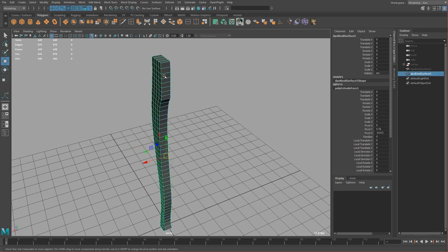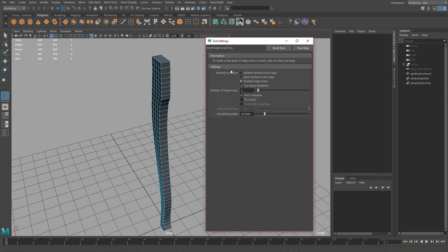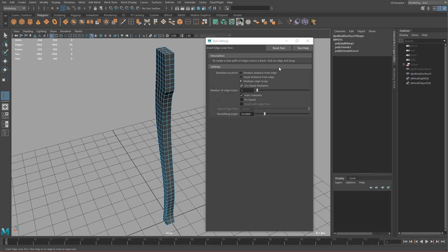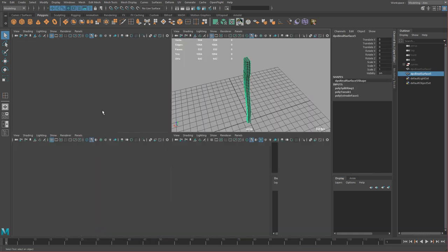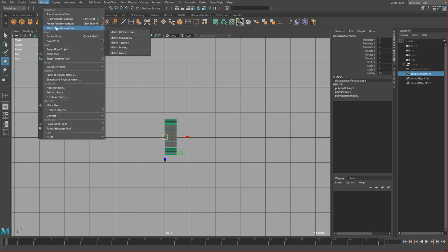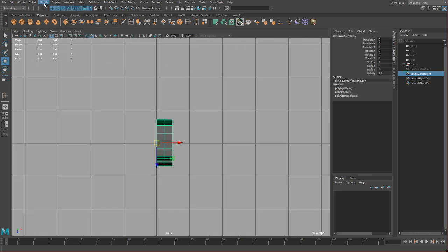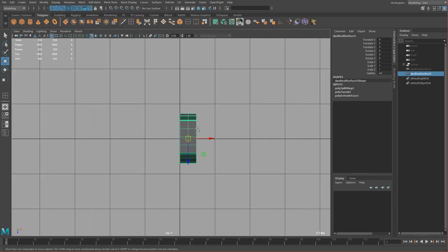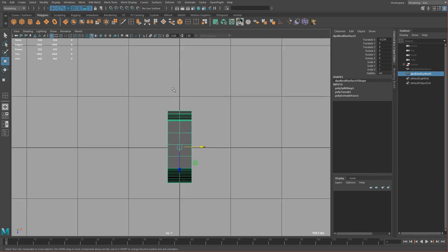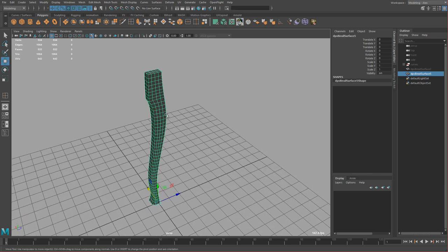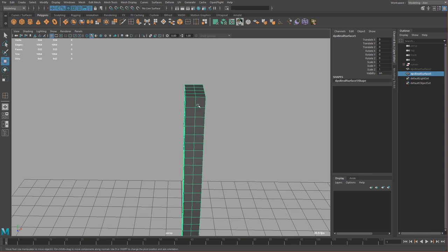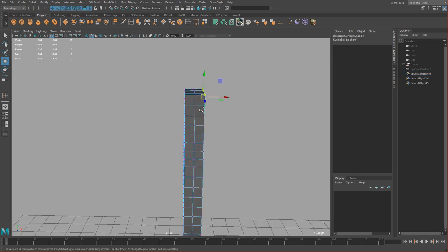I'll use the insert edge loop tool set to multiple and add a division. Now I'm going to round this off using symmetry. First I need to center the handle: modify, freeze transformations, then modify, center pivot. I'll hold X and move the handle onto the zero grid line — the dark line — then freeze, reset, and clear history with shift alt D. Now we can turn symmetry on. Select vertices, hold ctrl and shift together, right click, go to symmetry, symmetry. Make sure symmetry is set to X axis, either object or world.